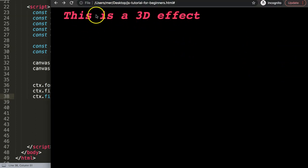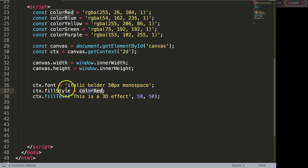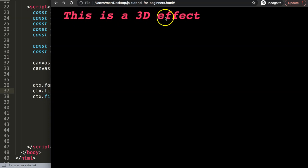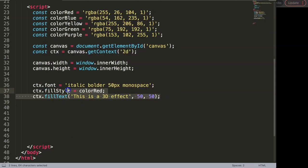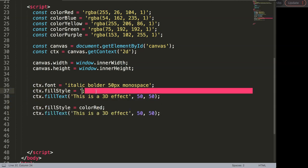If I save this and refresh, you can see we have this basic text, but it's not yet a 3D effect. To create the 3D effect, we play around with layering. The idea is to make the text thicker — the effect layer gets a white color while the font itself stays red.